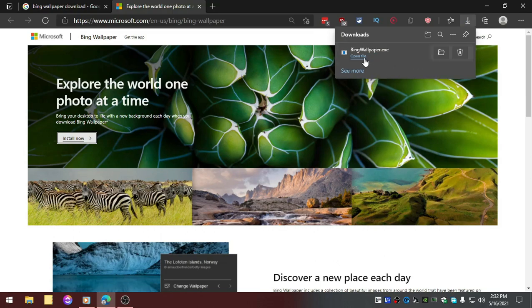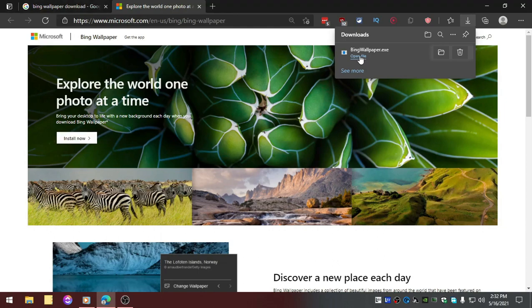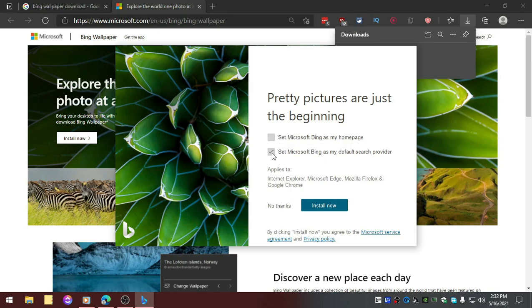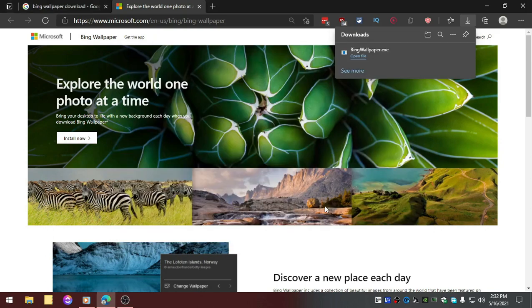Alright, so it's been downloaded. Clicking on Open File now. Here is a tricky part - basically these guys are promoting the IDR search engine, so all you need to do is uncheck them and then just click on Install Now.